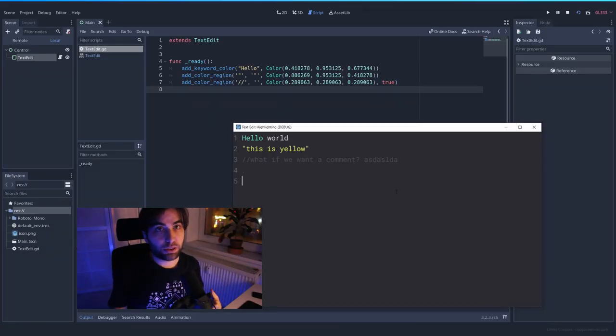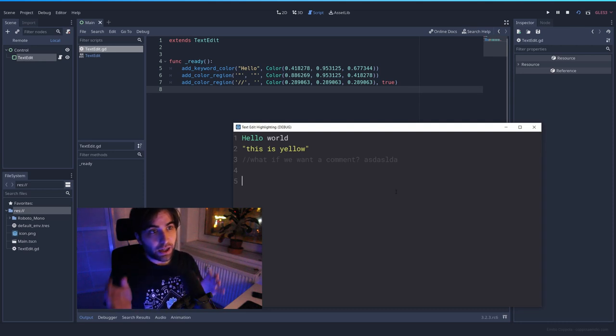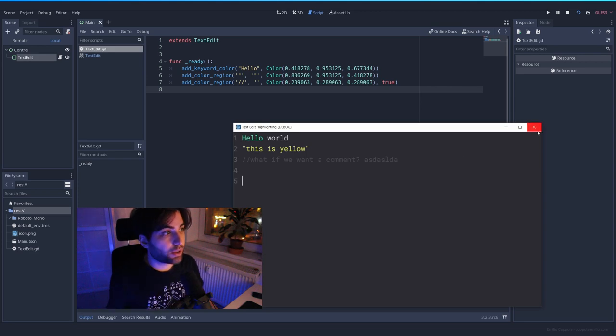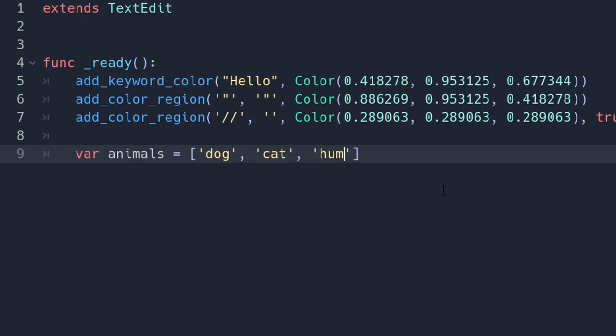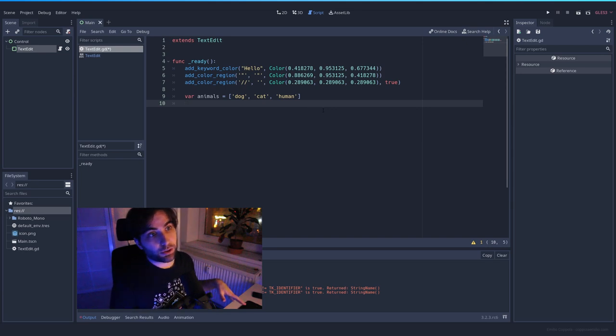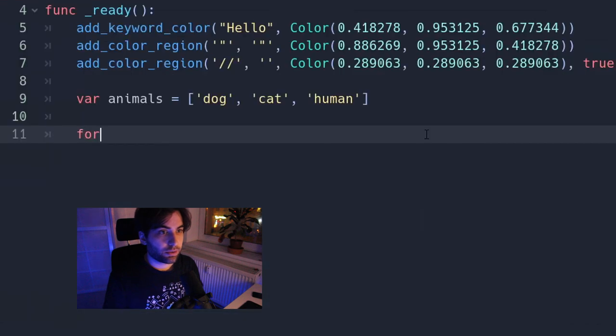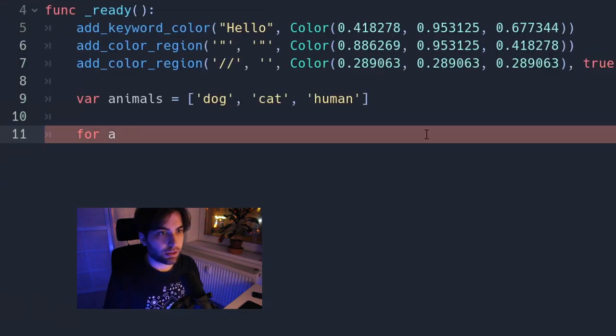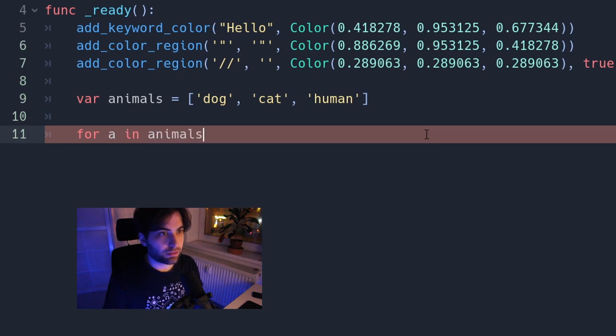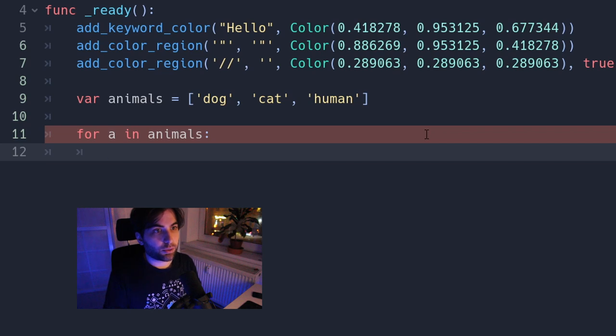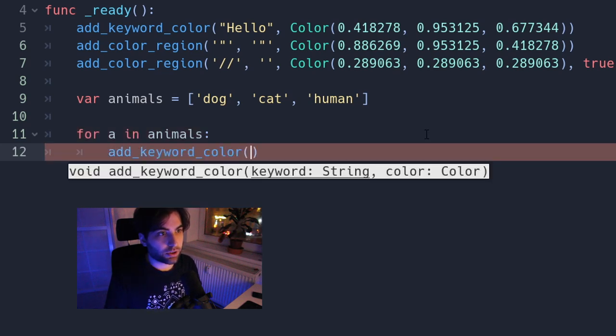What happens if you want to add a lot of keywords, but you don't really want to write add keyword color all the time? For that, we can do an array. And inside that array, we can add all the keywords that you want and set a color to those. Now you can loop through that array and set to each of those entries a color. So for a, you can set whatever you want here. This is a new variable in animals.